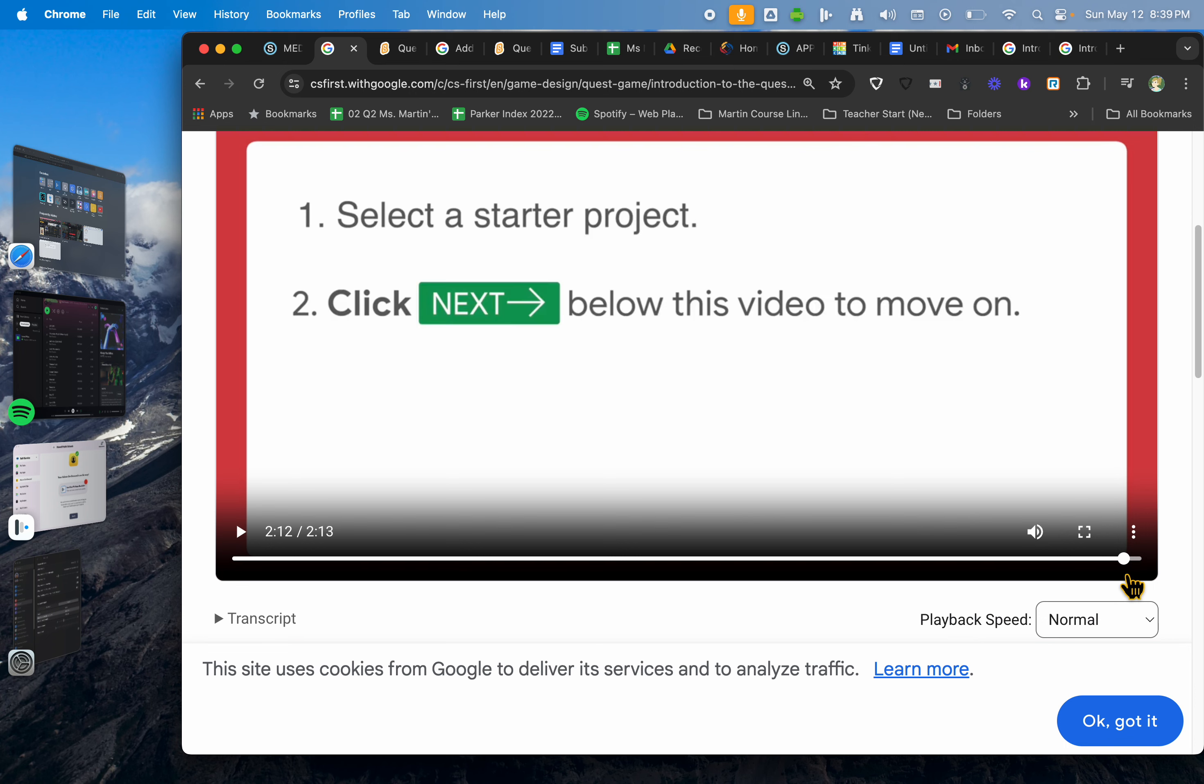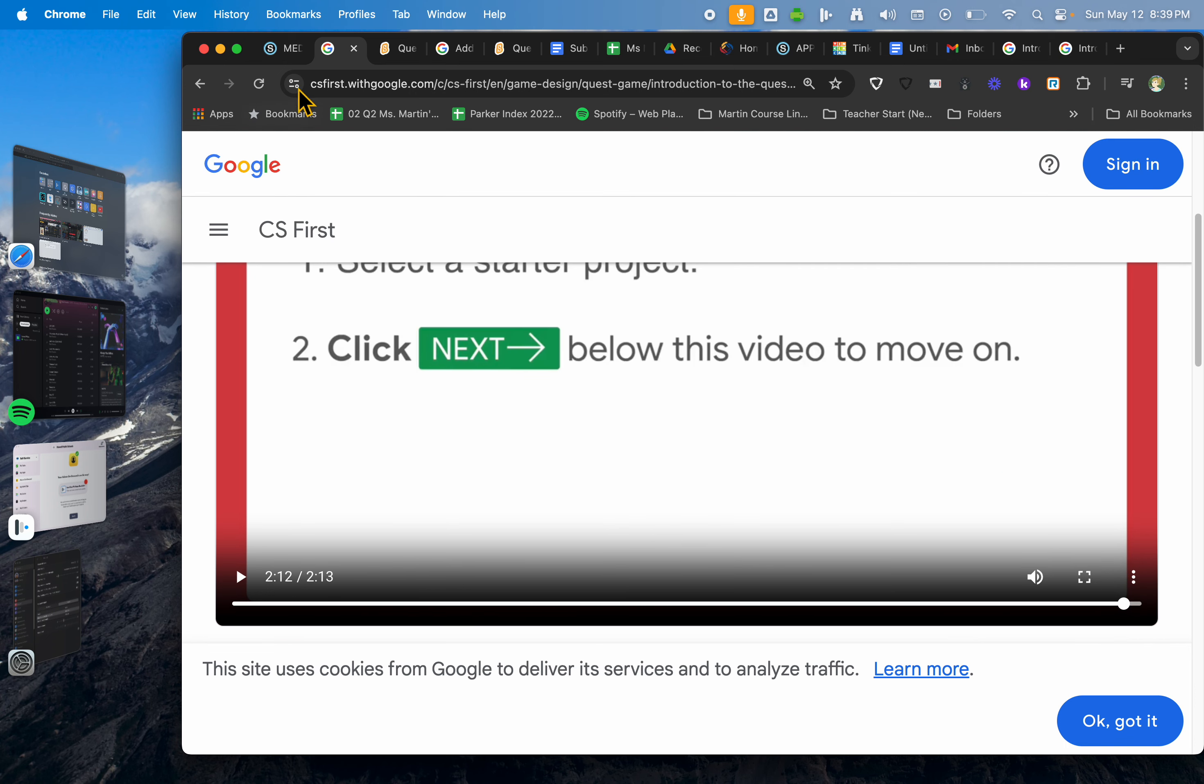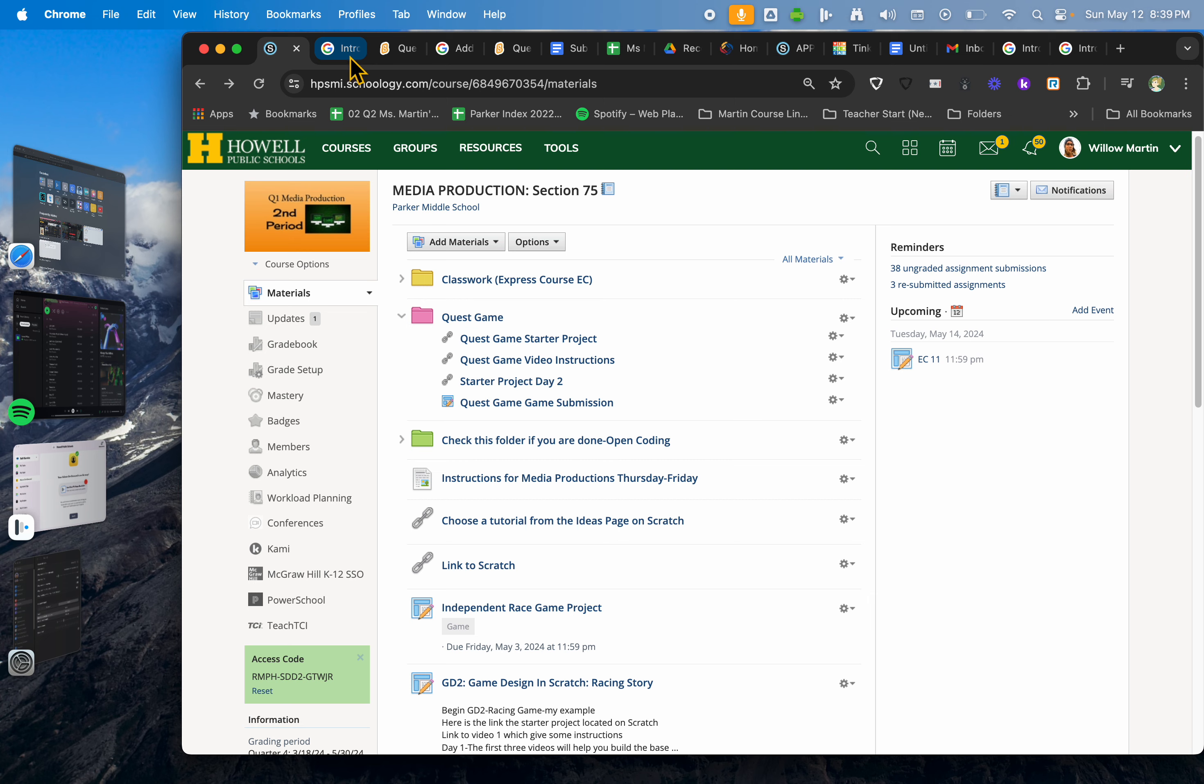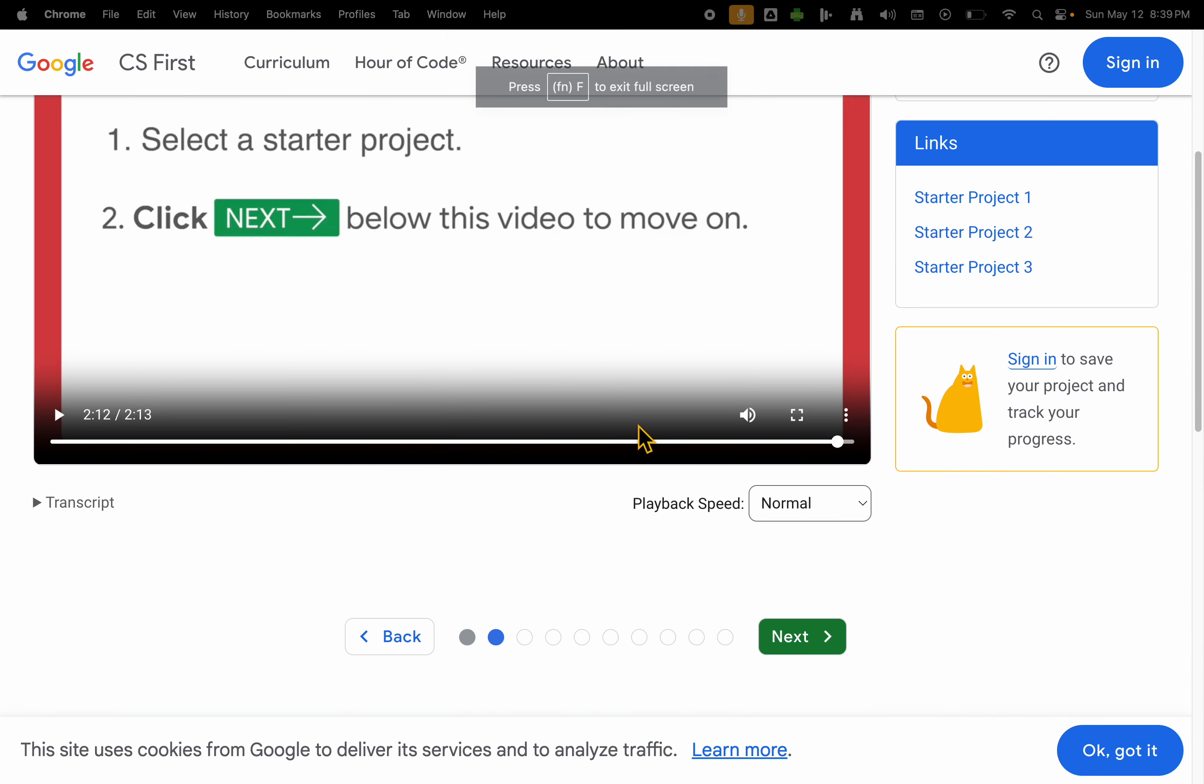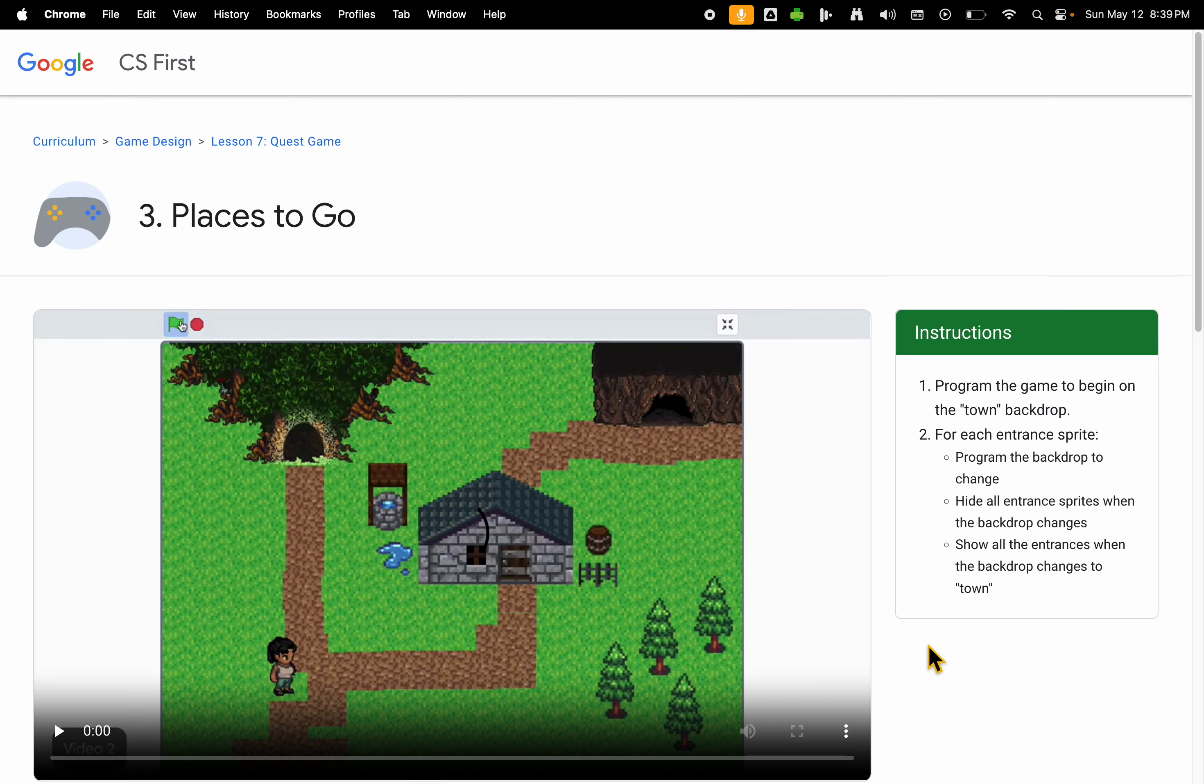At the end of each video it will give you instructions. First one is go to the next video and select a starter project. Please don't forget your starter project is in Schoology, so open that one. It takes you to a completely different one if you were to actually go and select one of these starter projects. It's a headache, it's more work, don't do it.